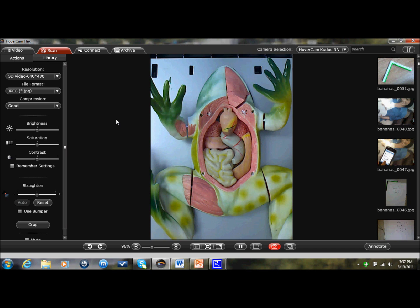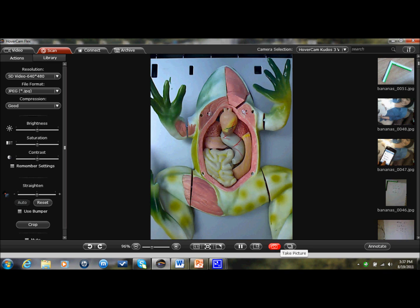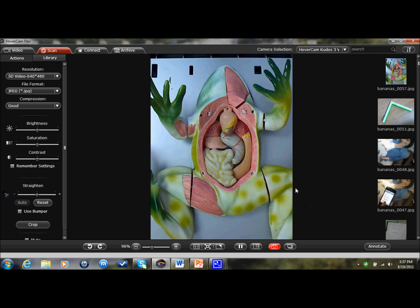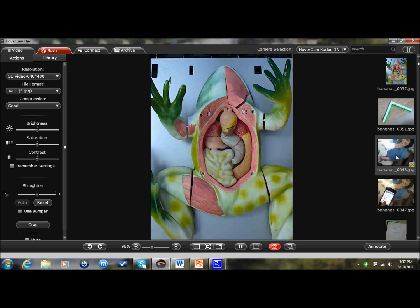It's real easy. All you're doing is — I have my frog here, and this is a fake frog so don't worry, I didn't kill an actual frog for this video. All you're doing is just scanning, just like you normally would. The images appear off to the right in the right-hand column.